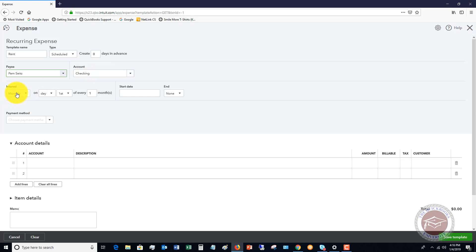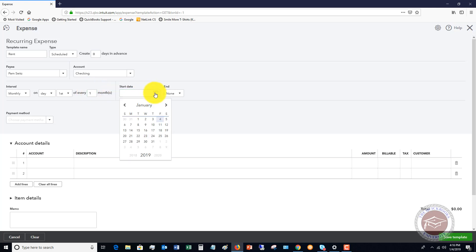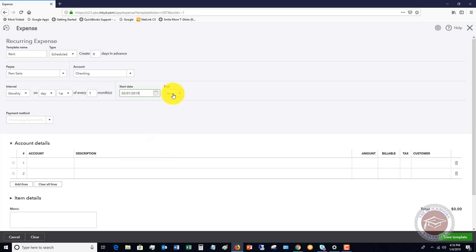So interval, monthly. So you can choose. But this is going to be monthly rent on the first day of every one month. So you can change it if it was every two months, quarterly, whatever the case may be. So the start date, let's say that we're going to start this February 1st.